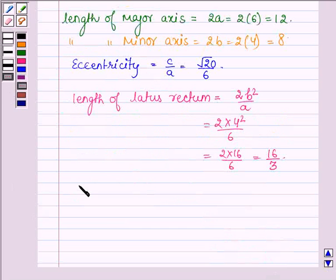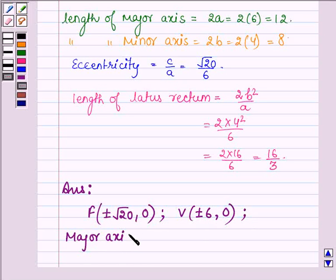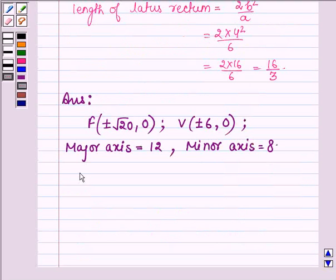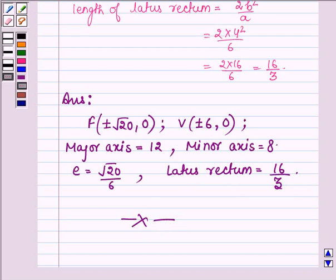Hence our answer is: the foci of the given equation are (±√20, 0); the vertices are (±6, 0); the length of the major axis is 12 and the length of the minor axis is 8; the eccentricity E is equal to √20 upon 6; and the latus rectum is equal to 16 upon 3. This completes the session — hope you have understood it. Take care and have a good day.